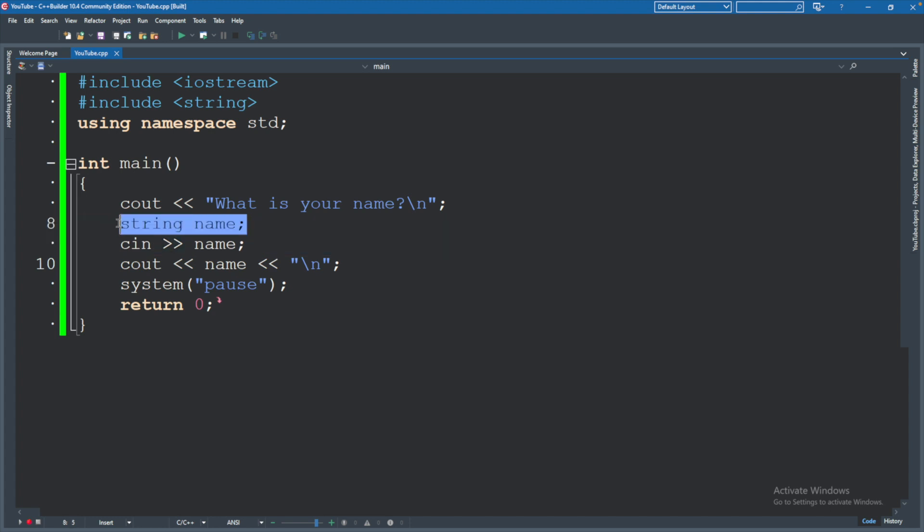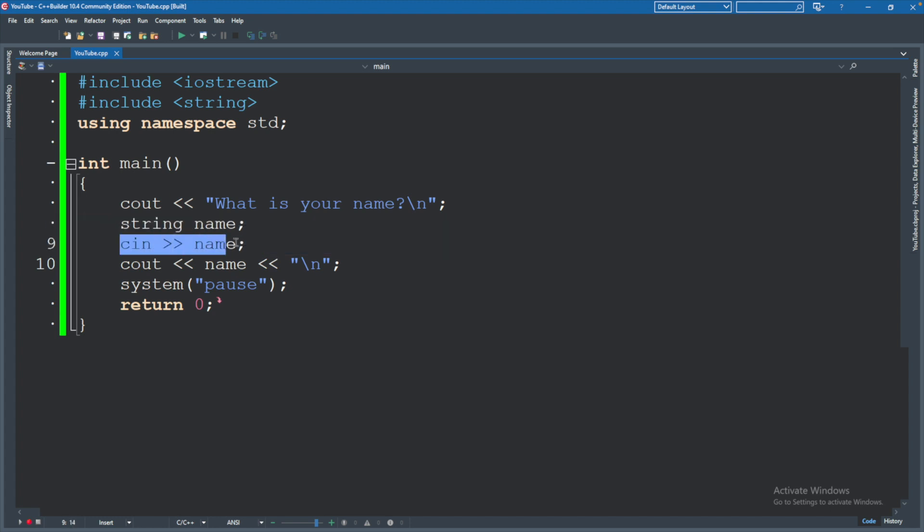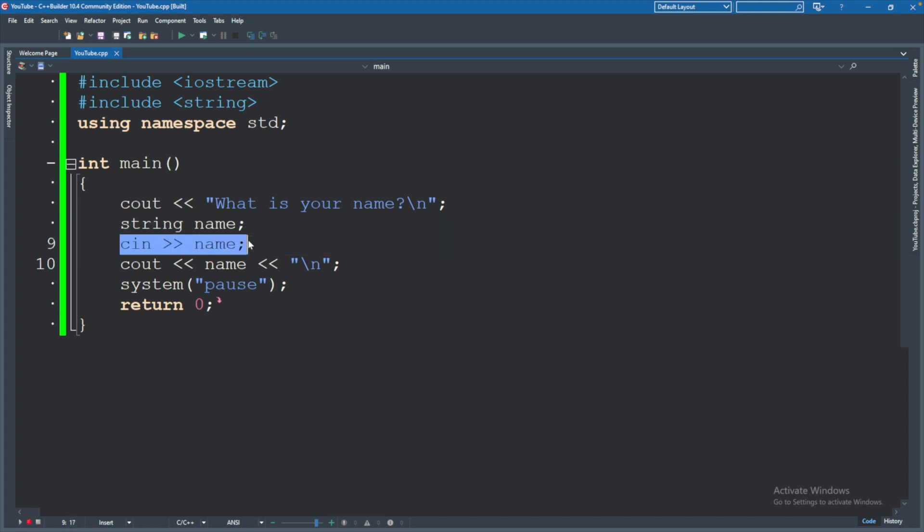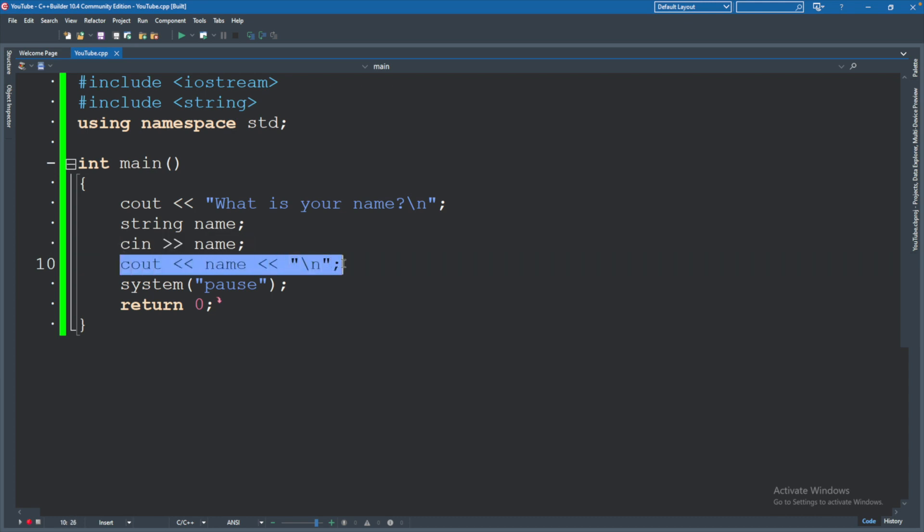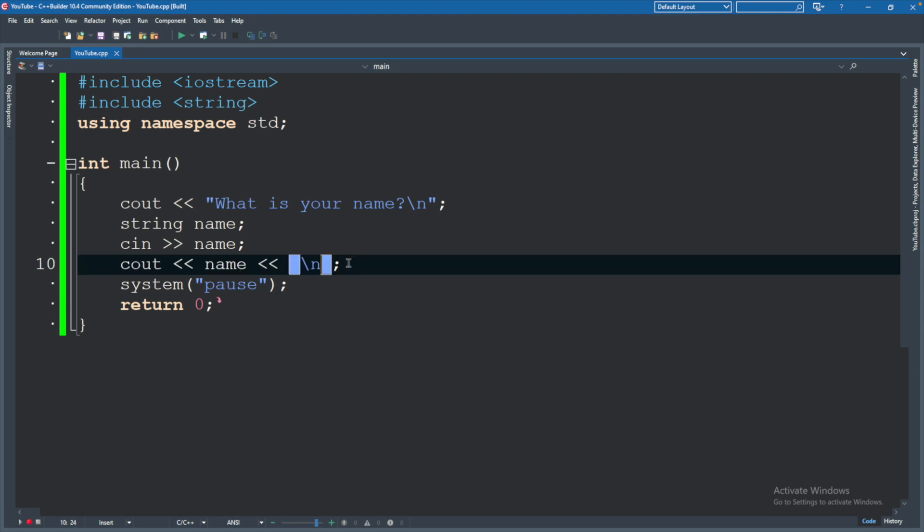Then we allow the user to type some information and we store it in that variable. Then last thing we do is we just output the exact name that they typed to us.